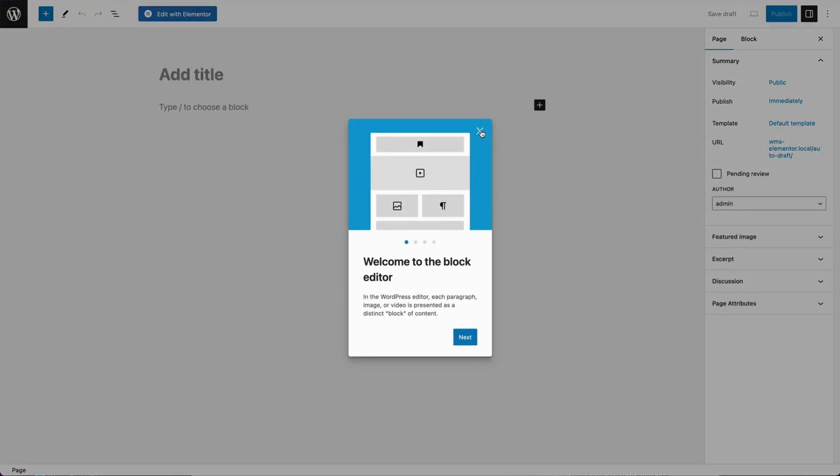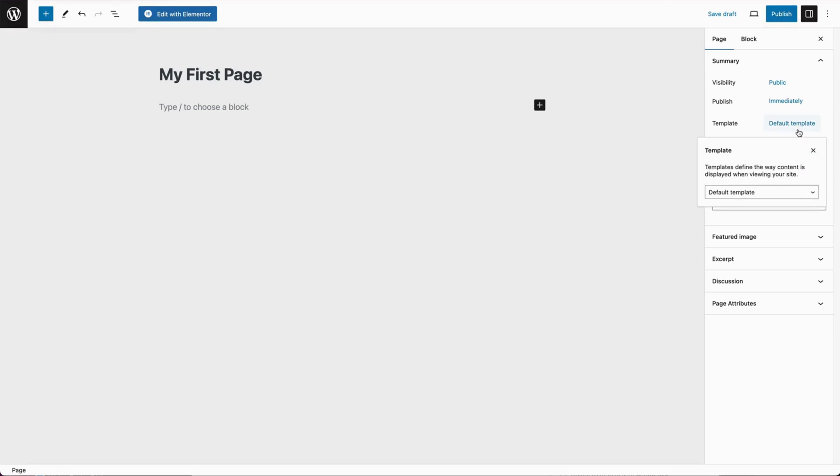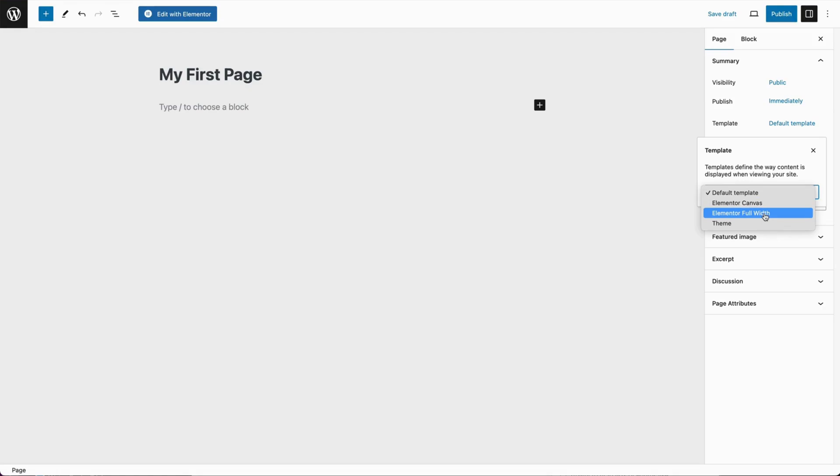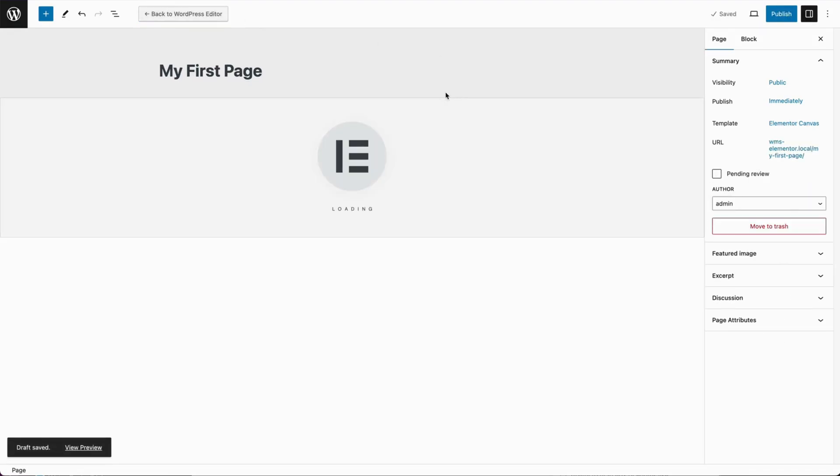And we'll see the block editor notice. We're going to give it a title. My first page. And we're going to choose template. We can choose Elementor canvas, Elementor full width. So we're just going to go with Elementor canvas for now. And we're going to edit with Elementor.